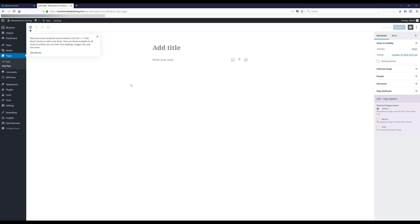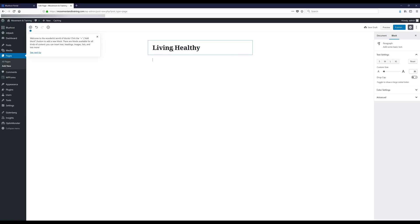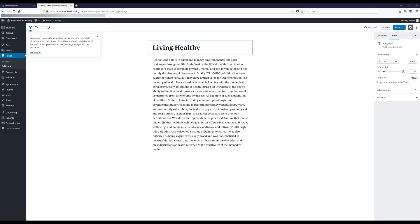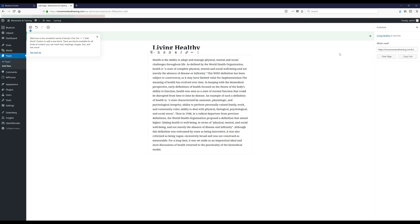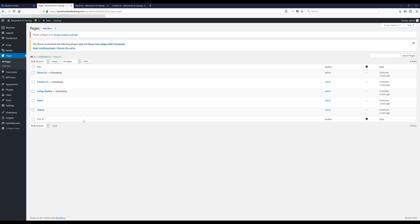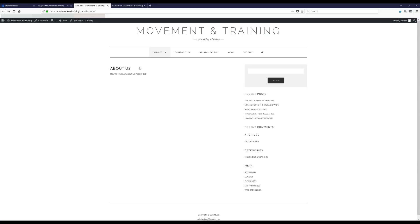I'm gonna make a few pages — this is pretty much the same as posts as far as how you set it up, so I'm just gonna add the title and then the copy. I'll do the same thing for a few other pages. I also put links in the About Us and Contact Us pages in case you need some additional help on how to write those pages.